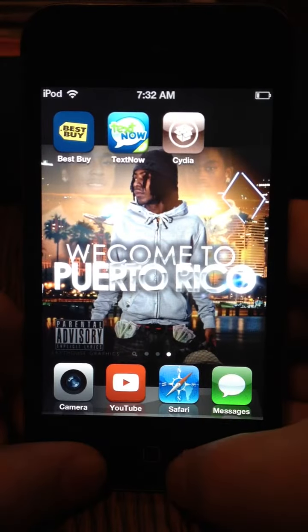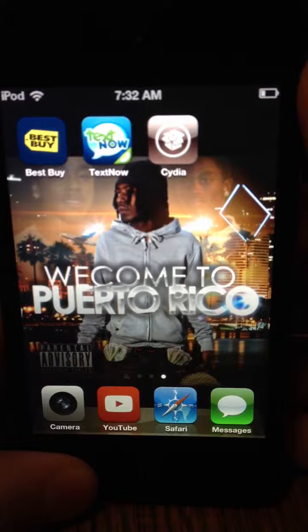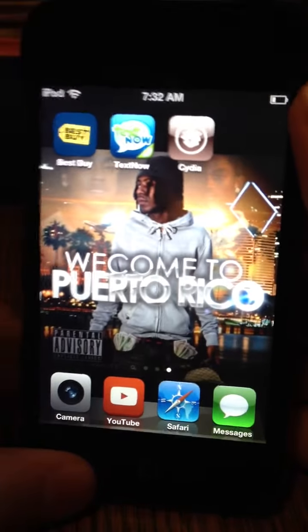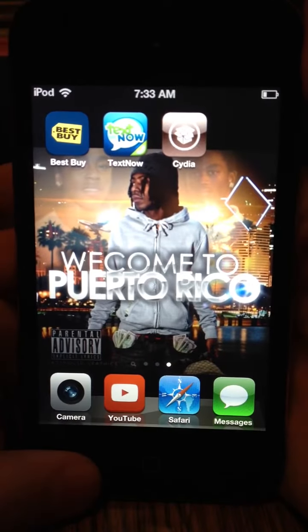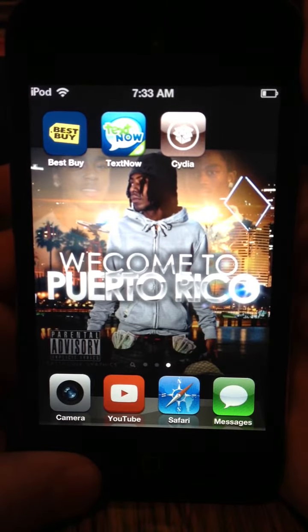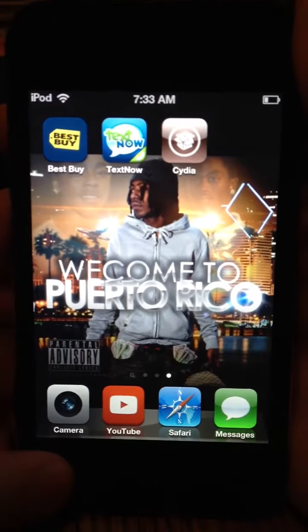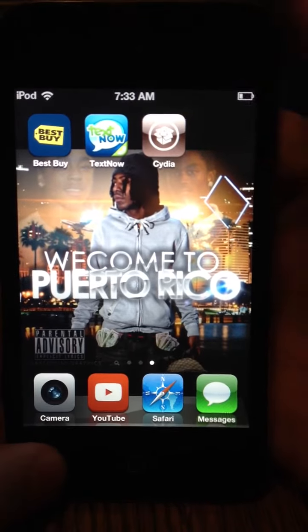So then as you can see, I have Cydia. I have Cydia on my iPod. This also works for iPad and iPhones, any kind, any iOS version does not matter.